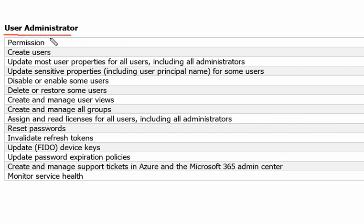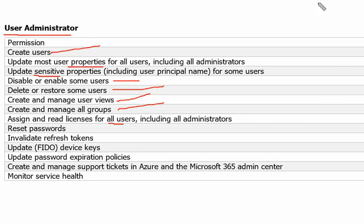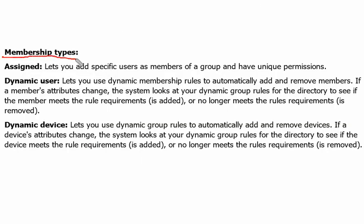The other role in the question is User Administrator. A user administrator can create users, update user properties, update sensitive information, disable or enable users, restore users, create and manage user views, create and manage all groups, and assign and read licenses for all users.